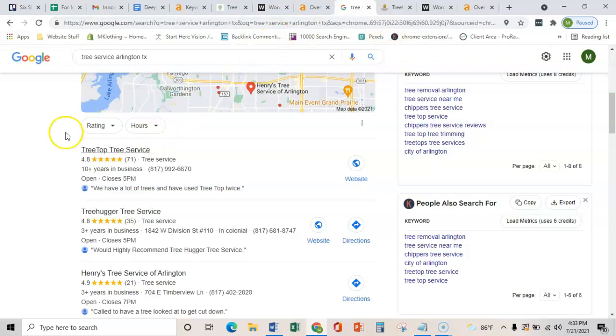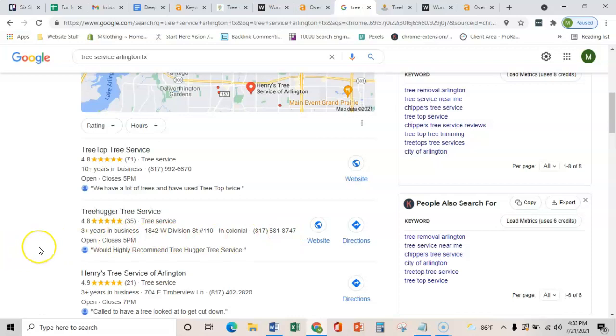Really, all a citation is, is just a business's name, address, and phone number placed on various directories throughout the web, such as Yelp, BBB, or Facebook.